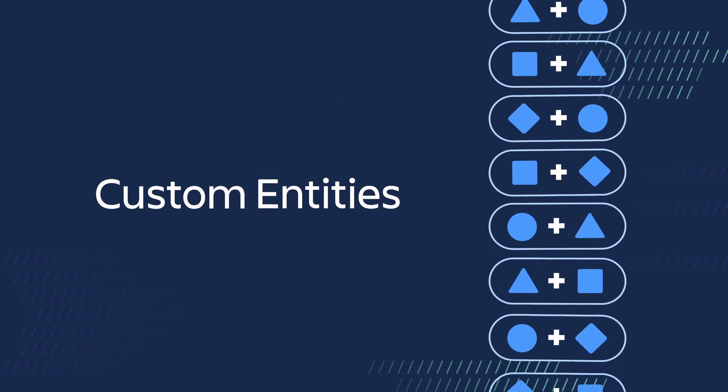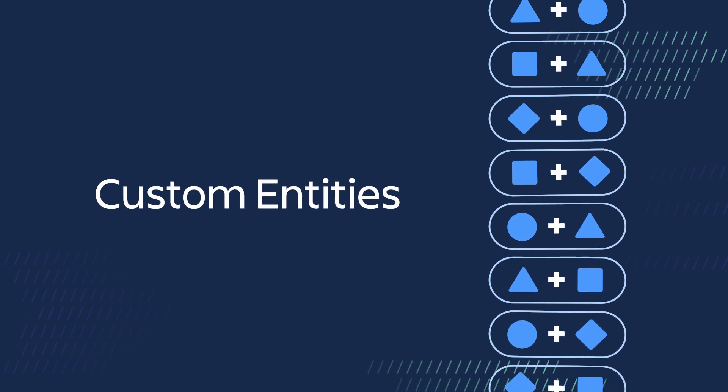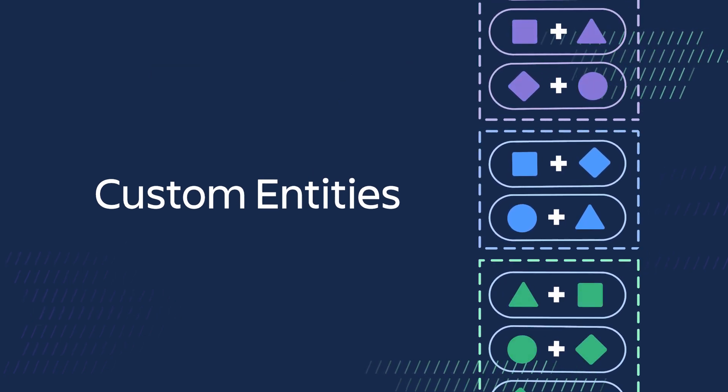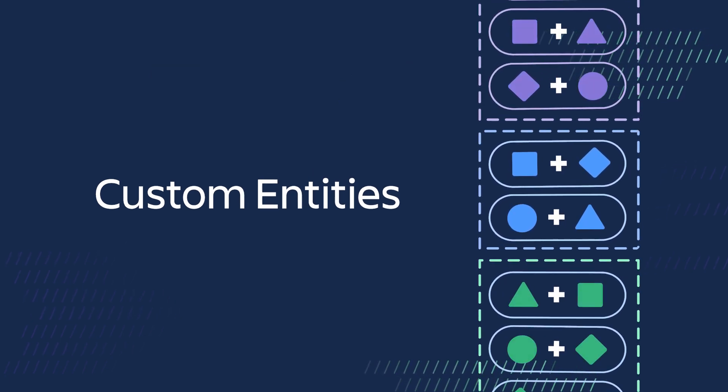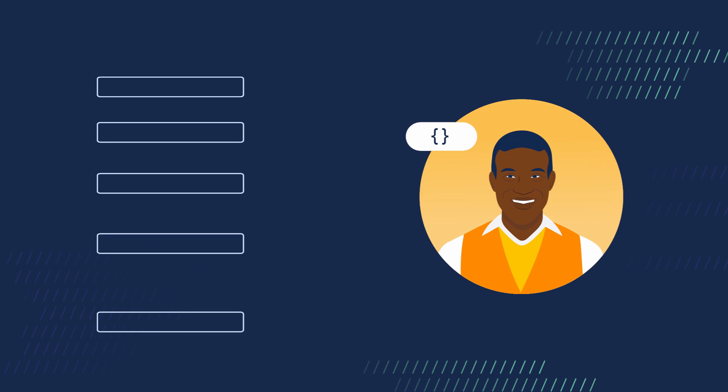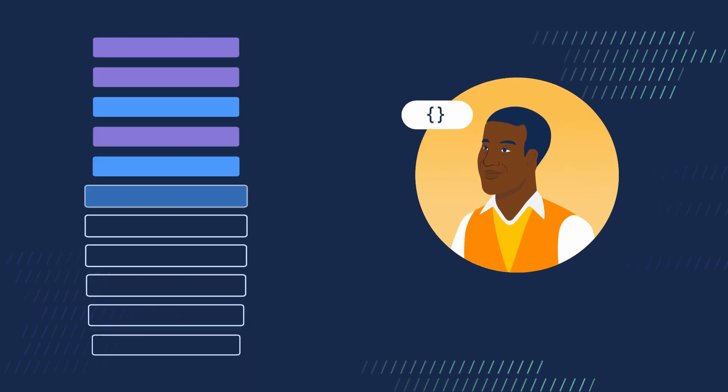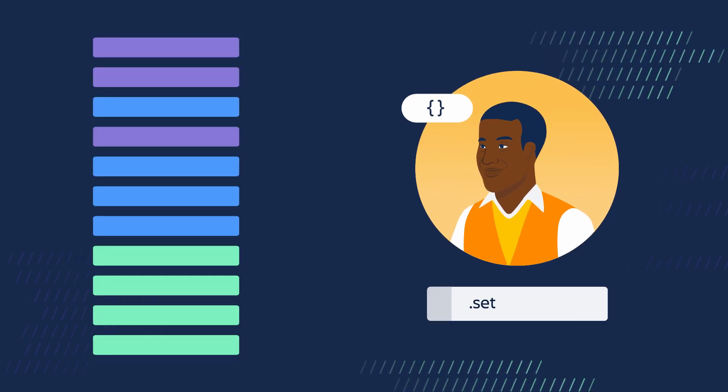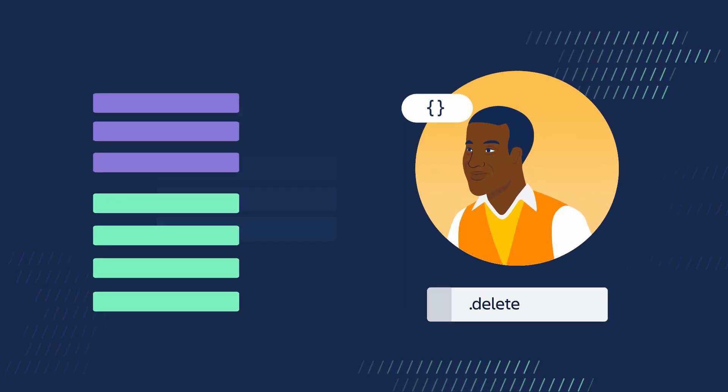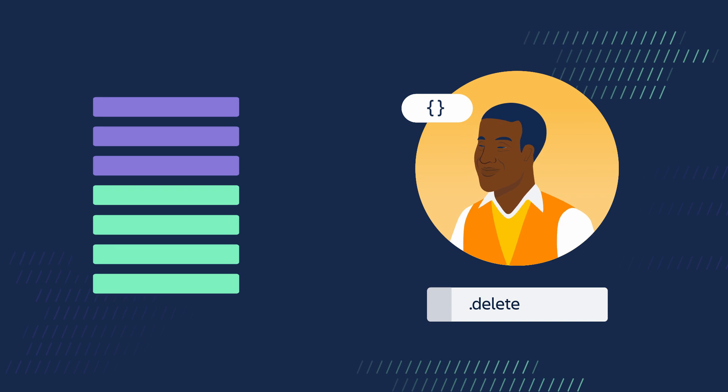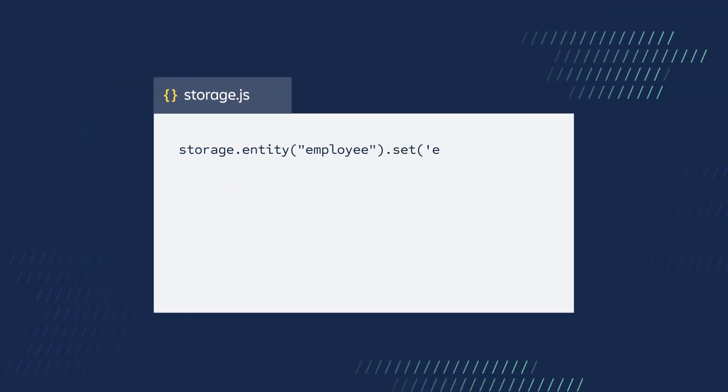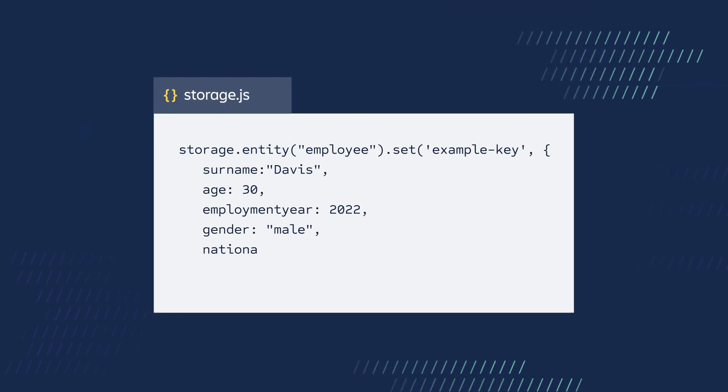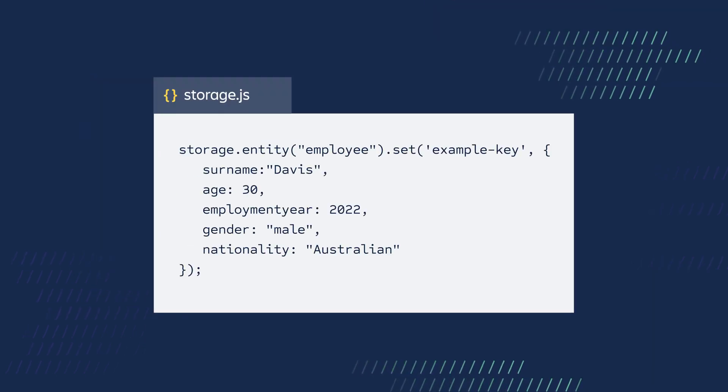Forge also provides custom entities for more complex storage needs. These are user-defined data structures you can set, get, and delete values from. The values are objects with multiple attributes of different types.